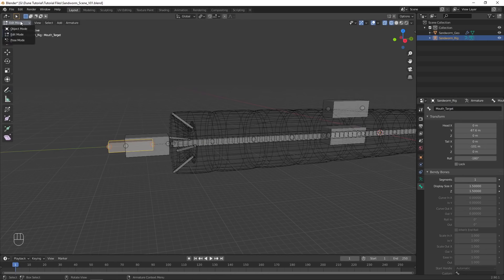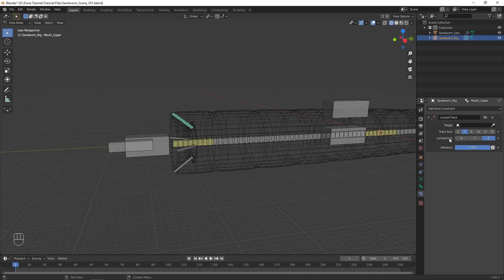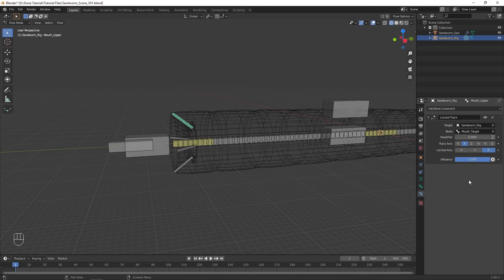In Pose Mode, add a locked track constraint to the upper mouth bone. Target the mouth target bone, then set it to track Z and lock X.